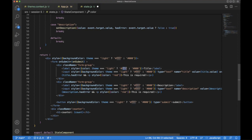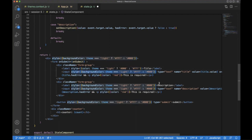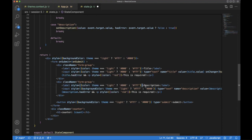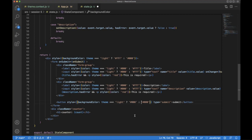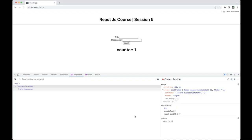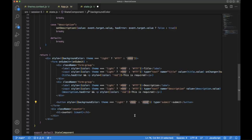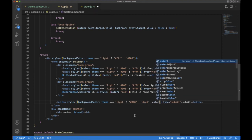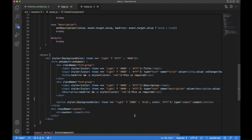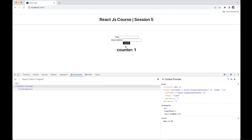If the theme is light the color will be white, and text color will be black. If the theme is dark we use white text color. Similarly we update the input box, label, and link styles. For the button, if it is a light theme the background color would be black, and the text color is always white.